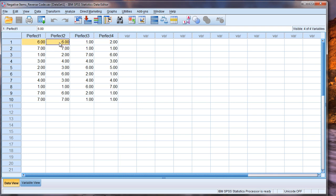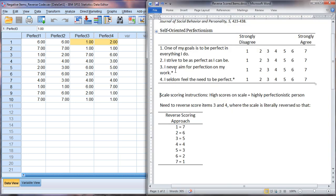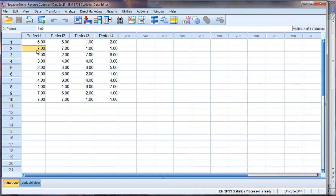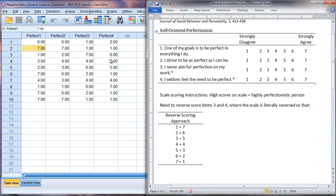So notice here this person is answering high on questions one and two and low on questions three and four. If you recall that scale from earlier that indicates that they tend to respond in a perfectionistic way. The next person answers in the most extreme way. Notice that they have sevens on one and two and they have ones on three and four. And then if we scan through here we can see some people who tend not to be perfectionistic at all or very low in that regard.